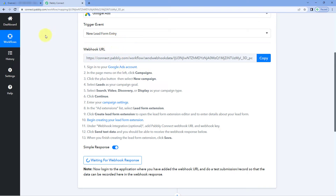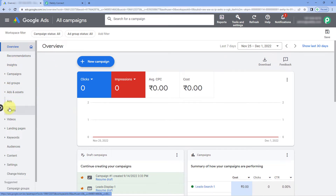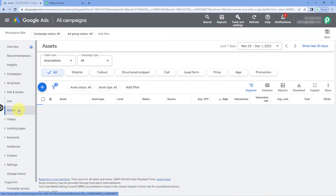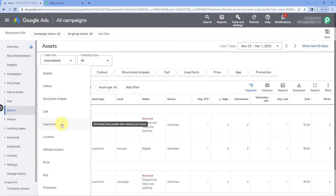After copying the webhook URL, go to the home page of your Google Ads account. From the left side, navigate to 'Ads and Assets' and click on 'Assets.'